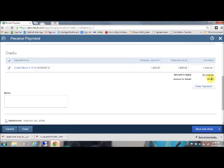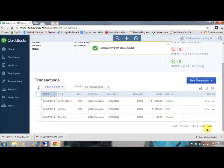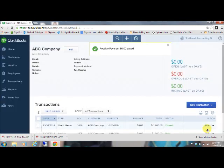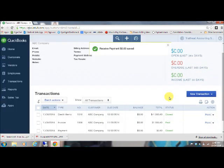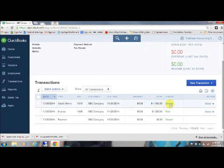Come down here, you can verify the amount you're going to credit is zero and save and close. So then back on the customer screen, you can see that the invoice is showing as paid and the credit memo is showing as being closed, meaning it's been used up.